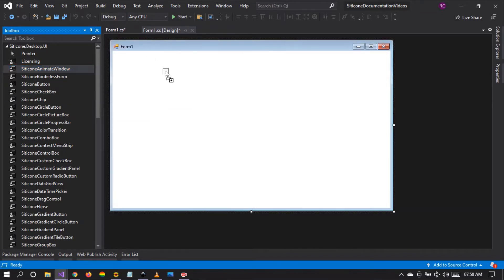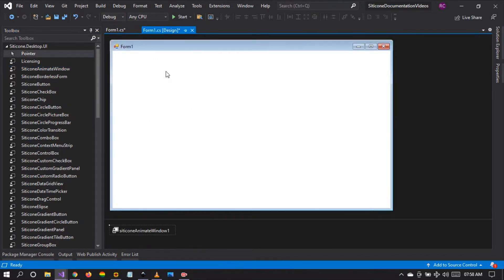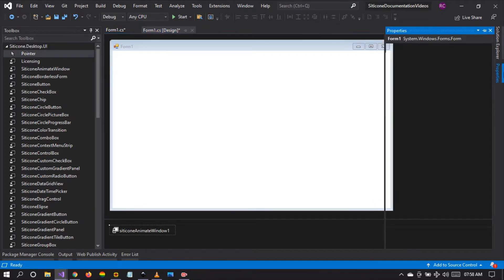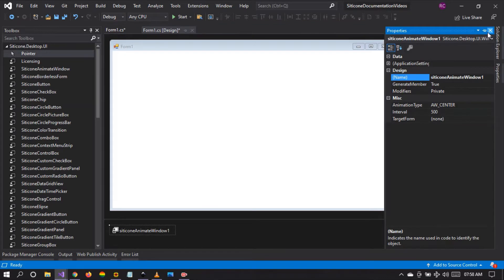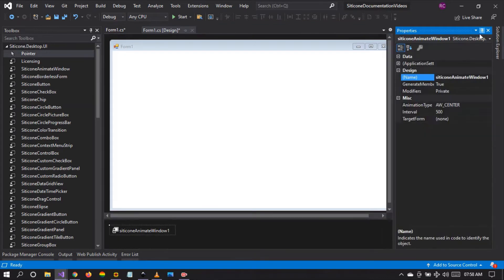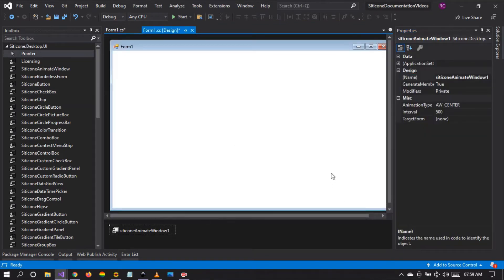So I'm going to drag and drop the component onto the windform and as you can see right here at the bottom, if you go to the properties, I can customize the component.